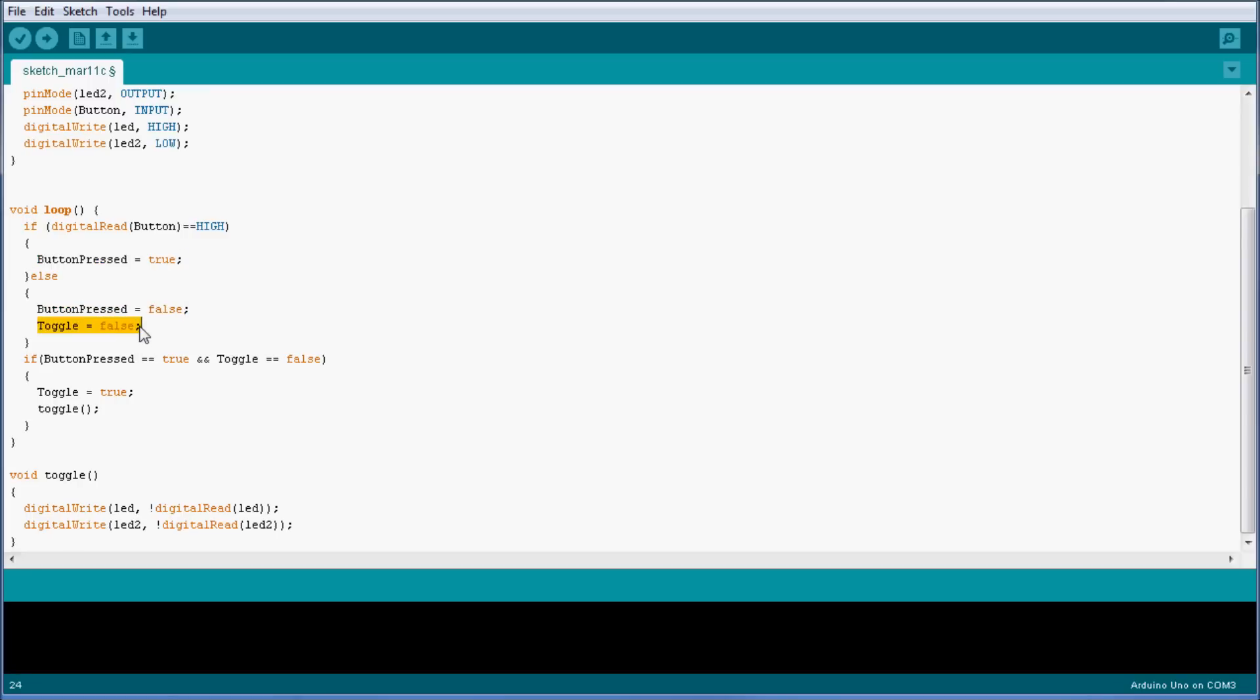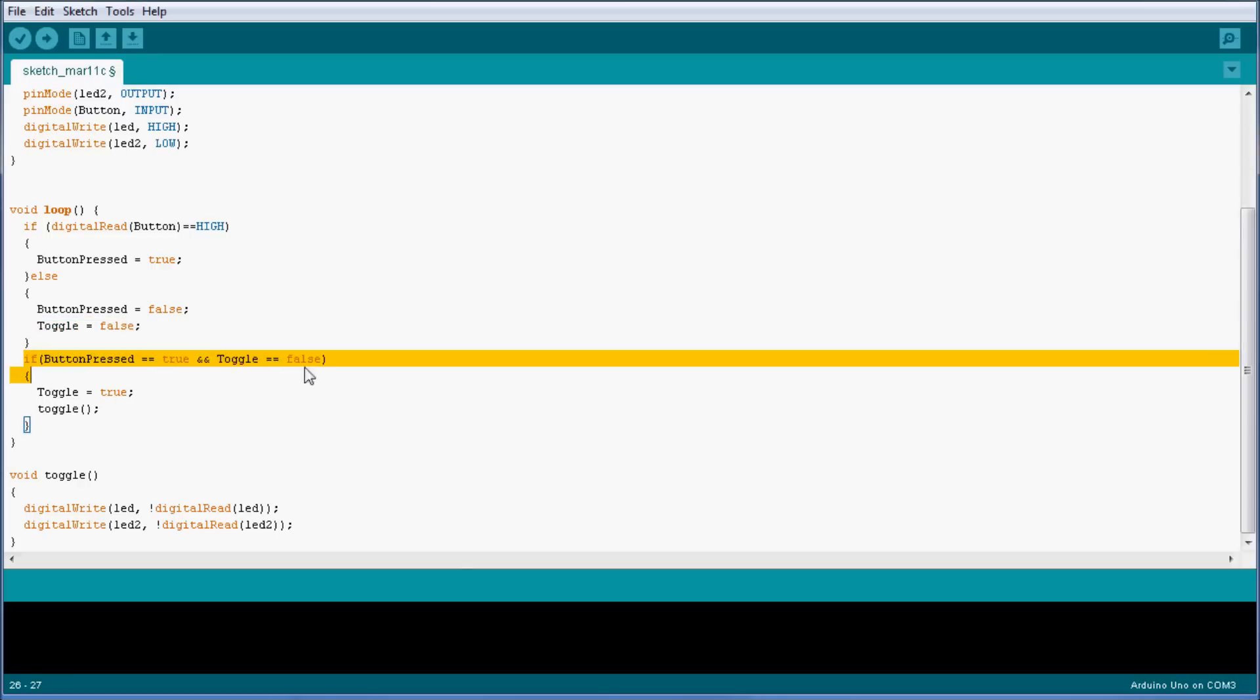The toggle is false, so what this creates is a situation where I can actually check if the button has been pressed once or it has been just held down. What that basically means is that if I just hold my finger on the button, I'm not going to just keep on toggling the LEDs during that process. I'm only going to toggle it once.